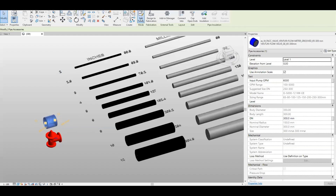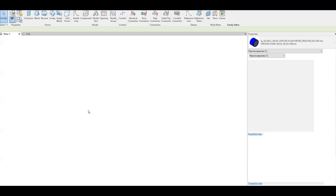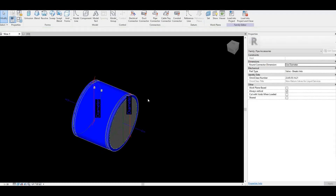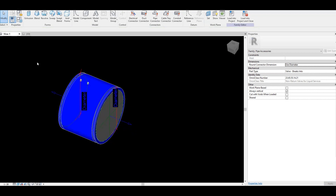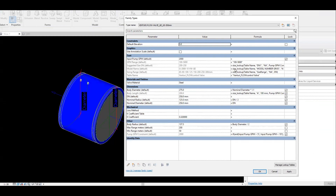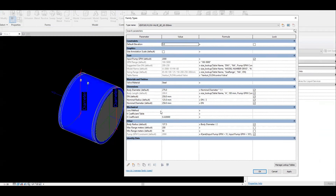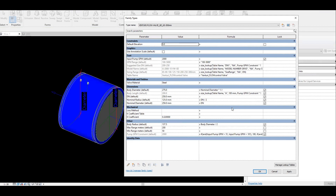We're going to edit the family now. This is the actual Revit family with all the sizing calculations. We've already imported the lookup table inside, and from here you have to set the formula to be able to get all the relevant sizing based on the GPM range. This is the pump capacity.